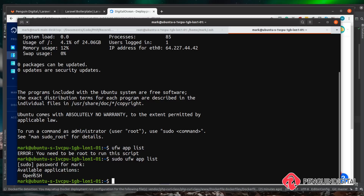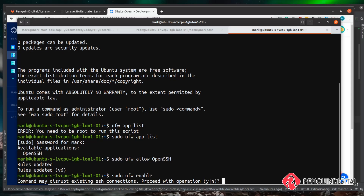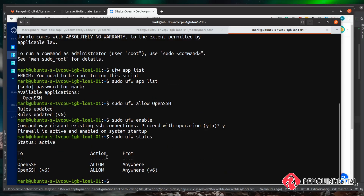We can now run that command with the elevated privileges it needs. We can see the application running is OpenSSH. What we want to do is allow that through our firewall, otherwise we'd never be able to SSH into the system. So again we use sudo and say ufw allow, and then name the application we want to allow — in this case OpenSSH. Hit enter and we can see it's updated the rules for us. Now we want to enable the firewall — so again sudo ufw enable. It warns you that it might disrupt your SSH connections, but we should be okay because we've added OpenSSH to the allow list. Press Y and then enter — the firewall is now active.